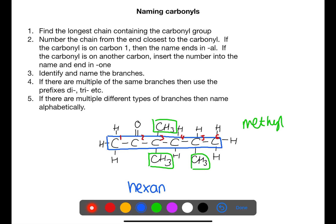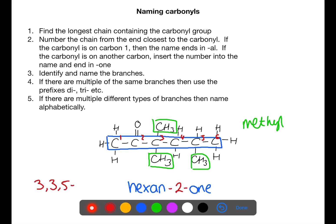There are six carbons in the main chain so this is based on hexane. The carbonyl group is on number two, so we insert this into the name and end with -one. At the start of the name we put the branches. We need to have a number for each branch — in this case they were on carbons three, three, and five. This means that this molecule is 3,3,5-trimethylhexan-2-one.